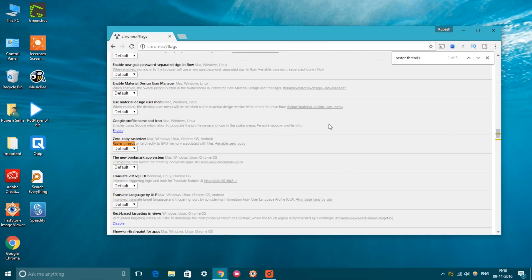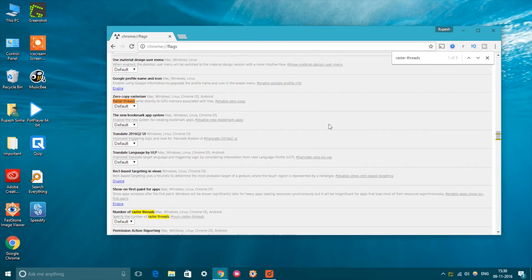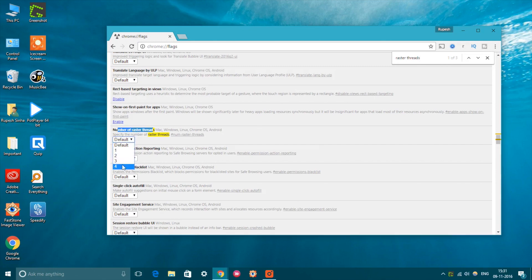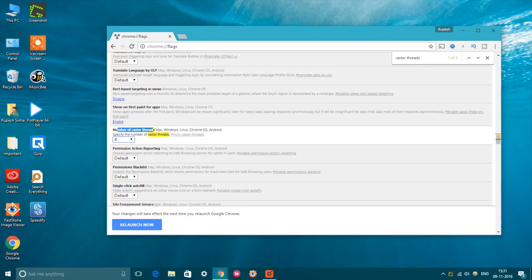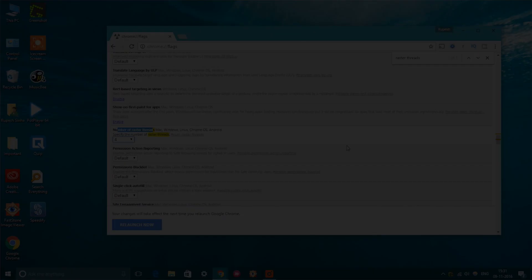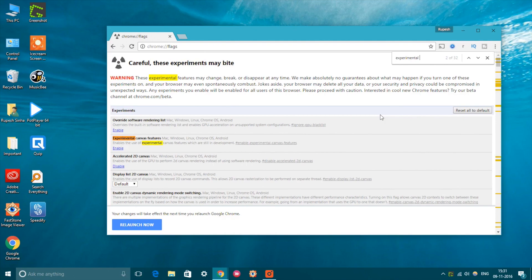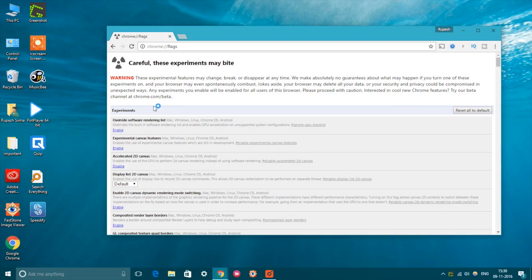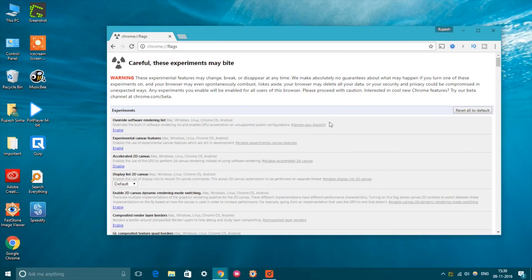You can also use a number of other Chrome Flags to speed up browsing on Chrome. You can increase the number of raster threads to speed up image loading. Enable experimental canvas feature to improve page loading. If you want to check out more options in Chrome Flags, you should first check out our detailed article on the same from the link in the description below.